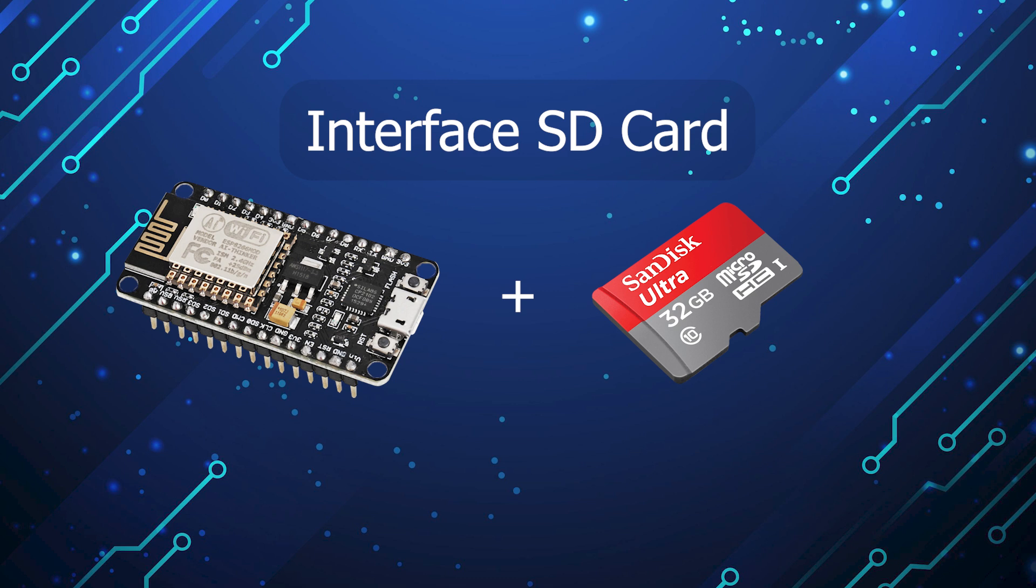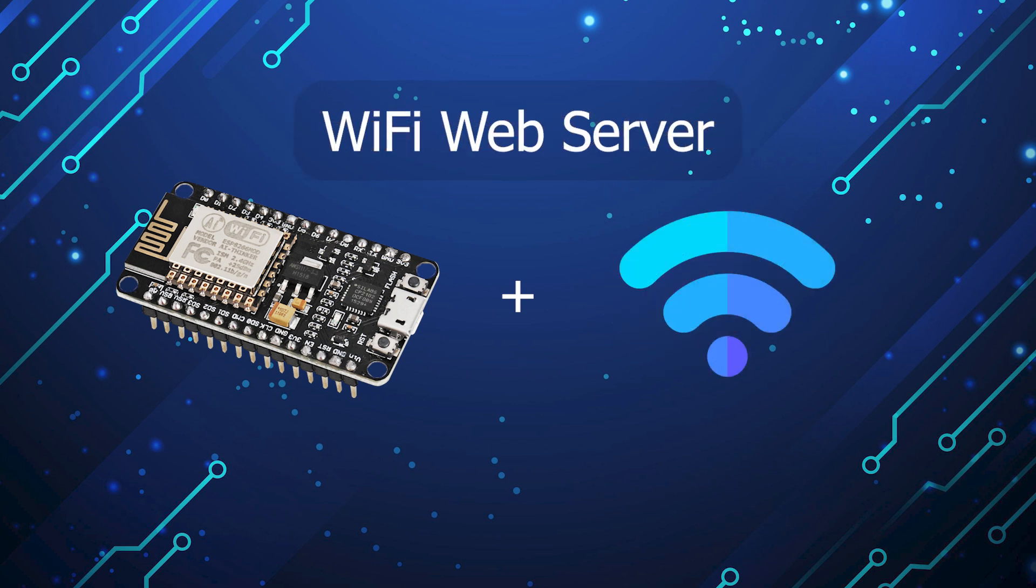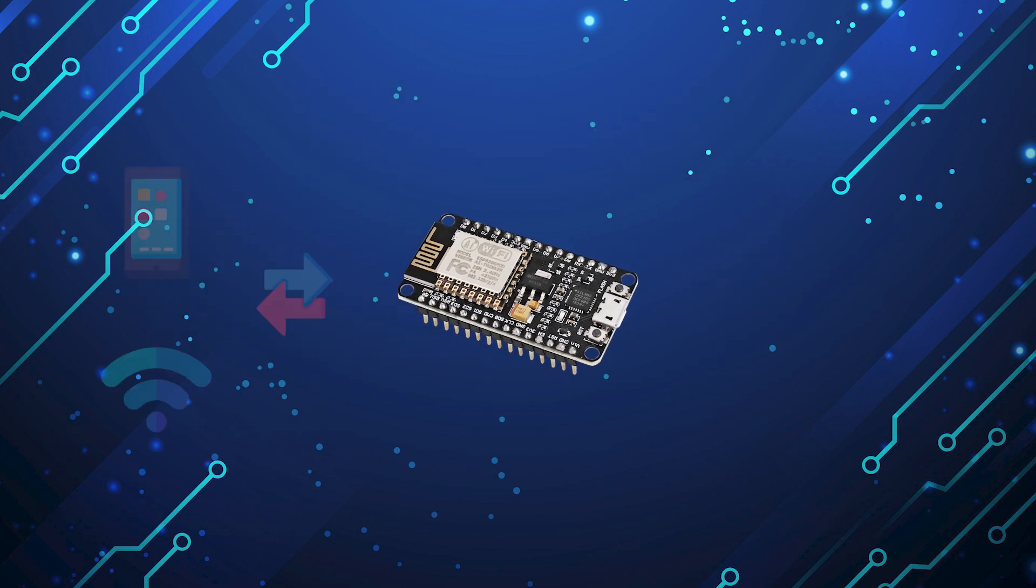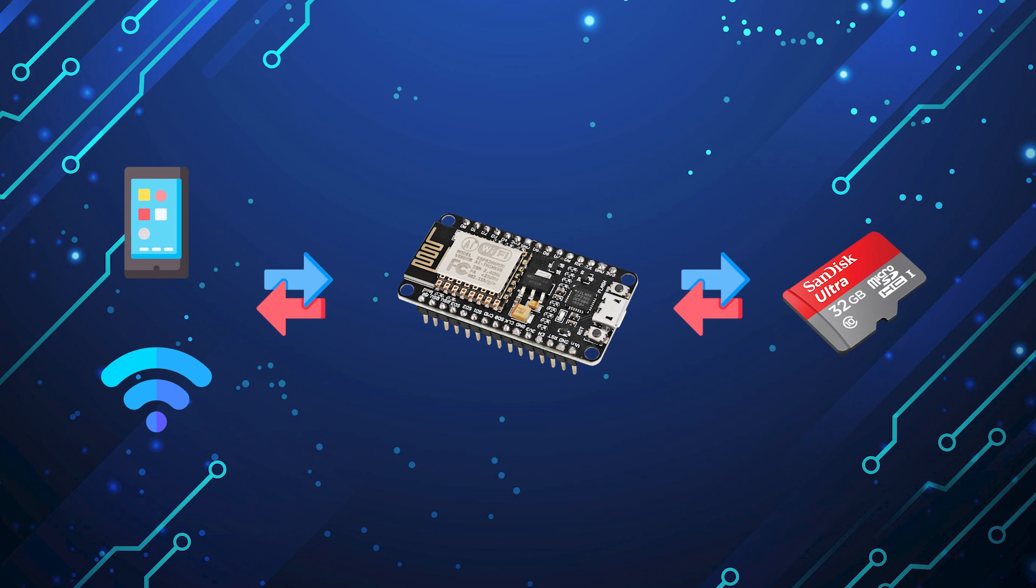Also, you will learn how to connect the ESP8266 to Wi-Fi and start a web server. Then, we link both aspects and send data to the ESP from our phone and log it to the memory card.